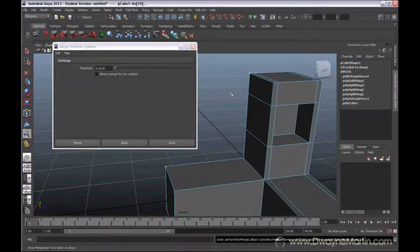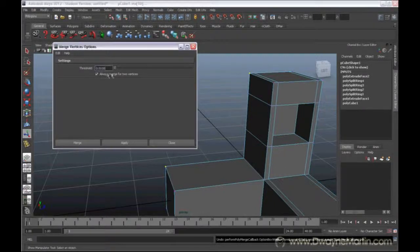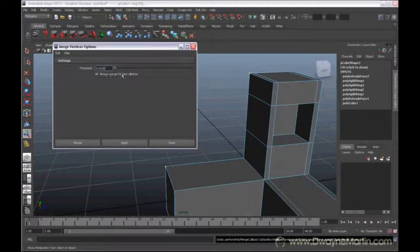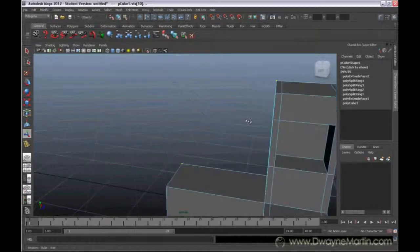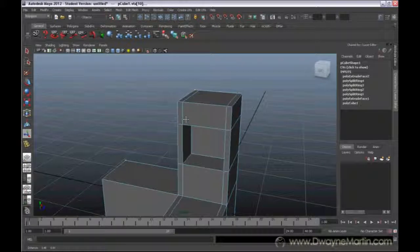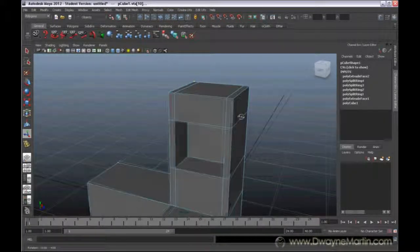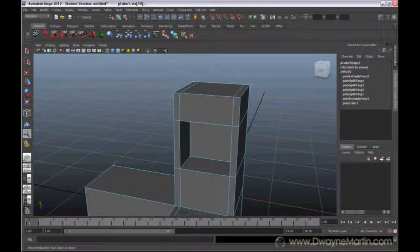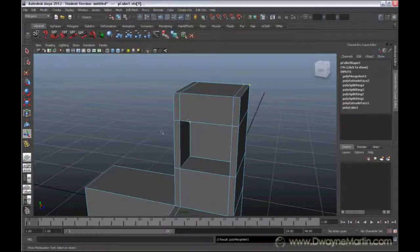So I'm actually going to undo both of those, turn them checked back on, and close this out. Alright, now you can merge vertices together like I've just done.